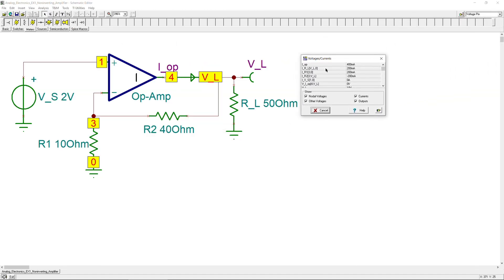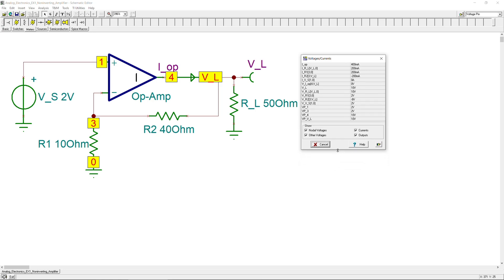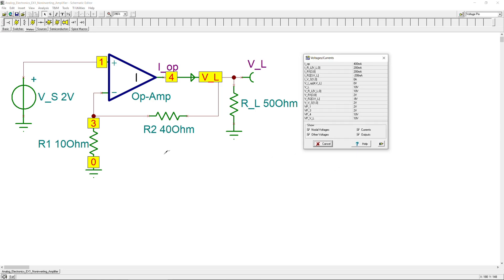Going to Analysis → DC Analysis → Table of Results: expanding the table, clicking on VP3 (voltage at node 3) shows 2 volts, and clicking on the source node (node 1) also shows 2 volts — confirming these two nodes are equal due to negative feedback. The output node shows 10 volts, which is the load voltage.